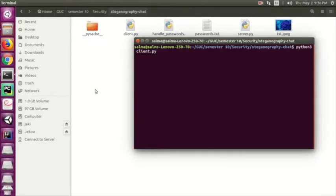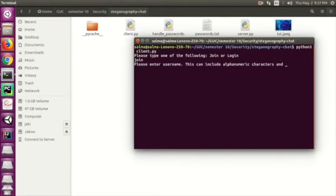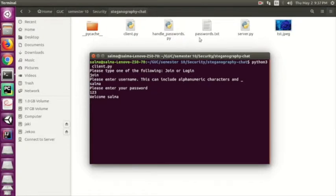Hello, I'm Salma al-Jakib, and I'll walk you through the authentication feature of our project. For authentication we use usernames and passwords. Let's see the application running. We have two options: join or login. Let's register first — I type 'join', enter username 'Salma', password '123', and it says welcome Salma.